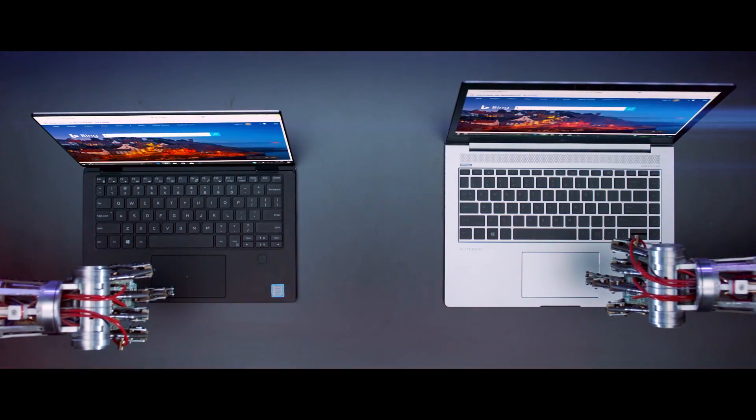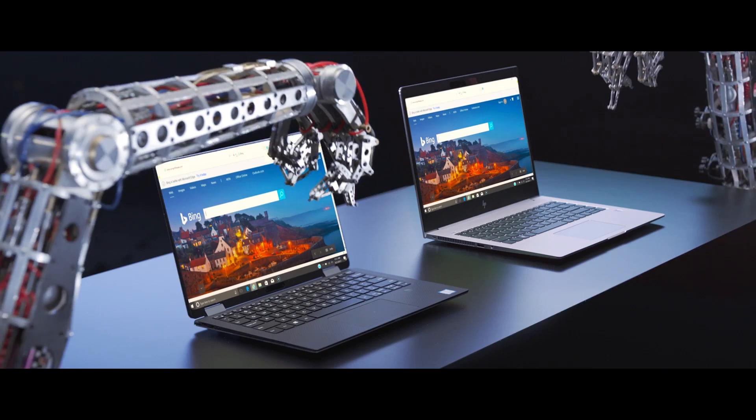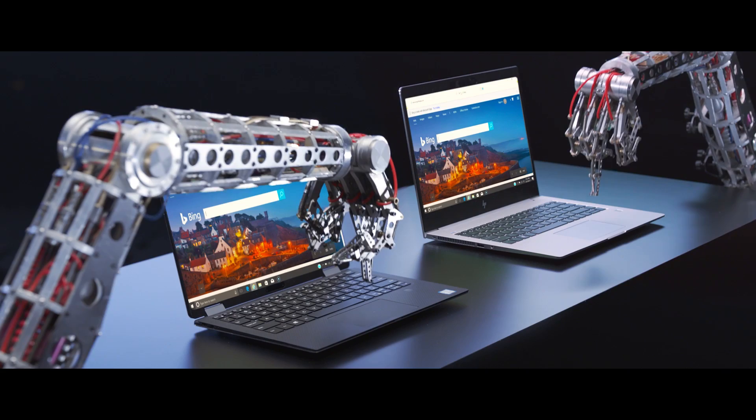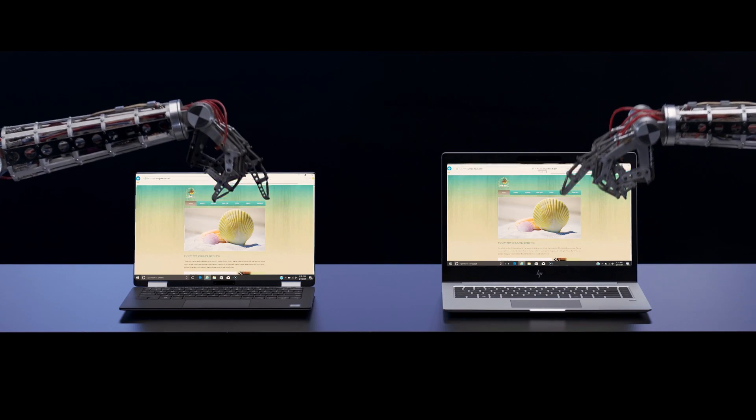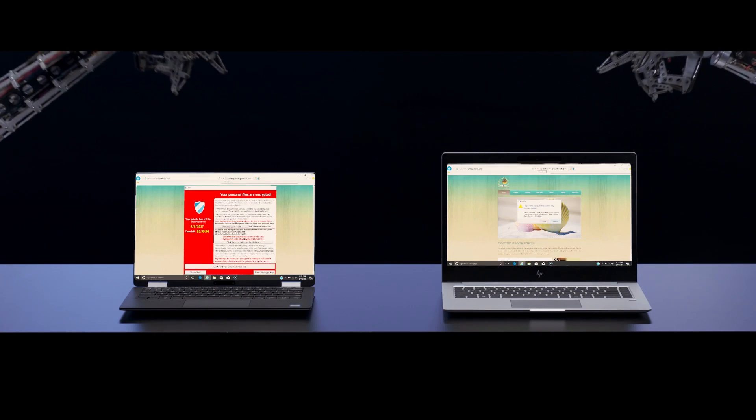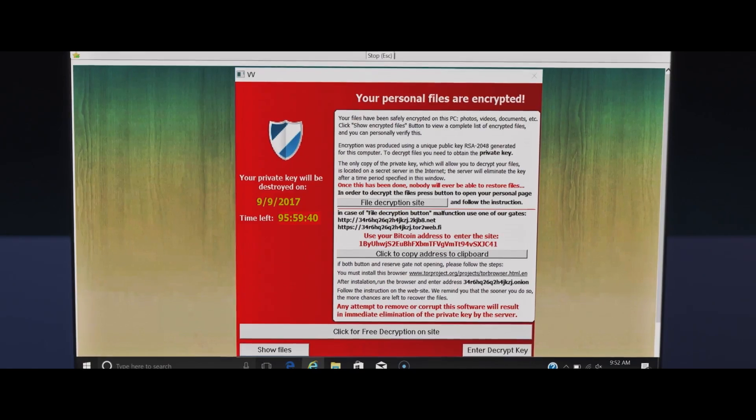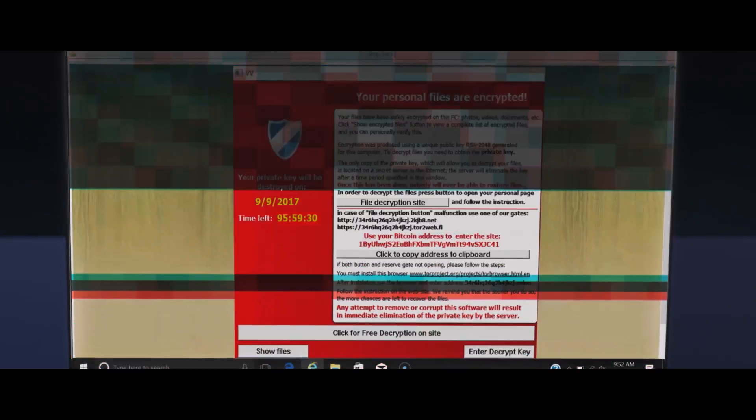HP SureClick protects you from malware, ransomware, and viruses. All those scary things you find online.